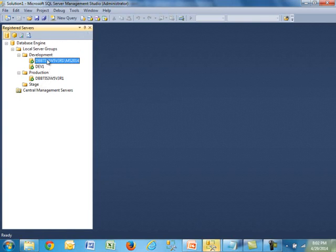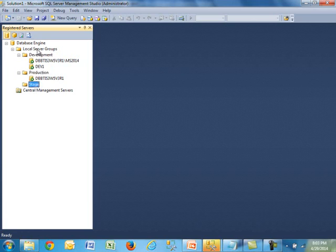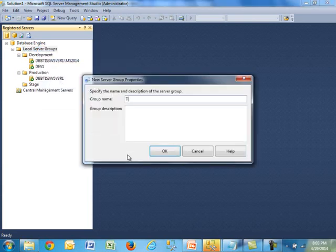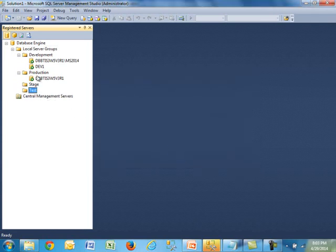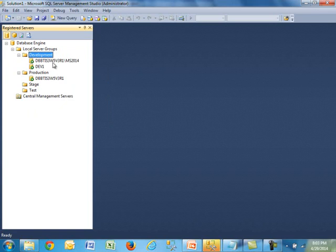Here I already created a group. I have a development group, this is my server running a named instance called ms2014. I have another server dev1, and on production I'm running the default instance. Under stage we have nothing. If you wanted to create a group, you could simply right-click and say New Server Group — let's say we call it 'test', and that would show up. If you wanted to register a server, you would just right-click and select New Server Registration.